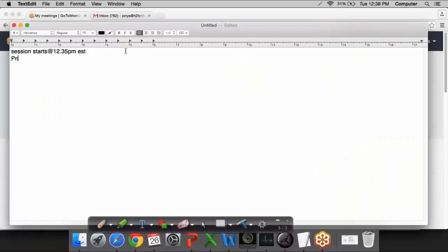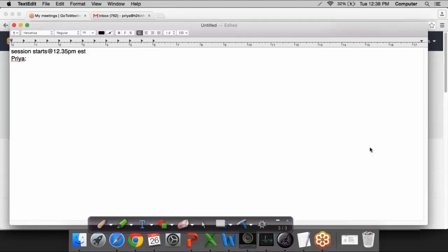Participants, this is Priya here from H2K Infosys. This is the second session for our project-based classes that we are conducting. There is a question here from Asma — the space in which you are typing the question currently, that itself is a chat box, so you can type your questions there.